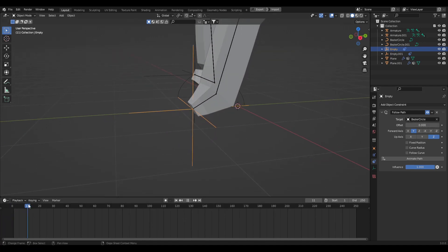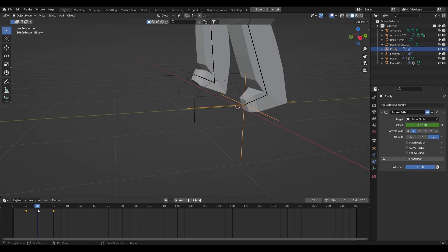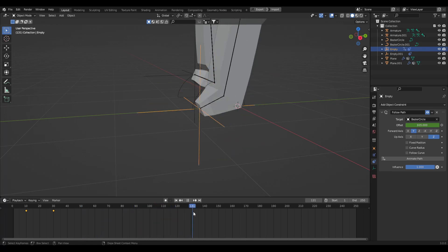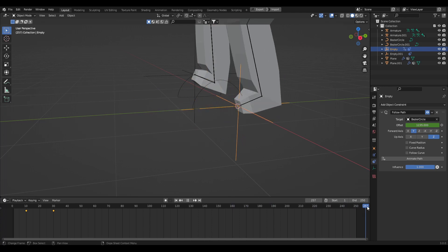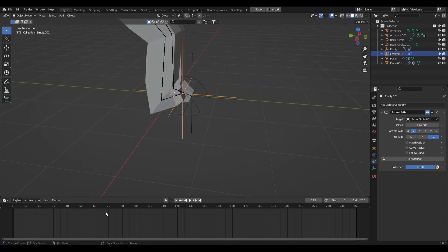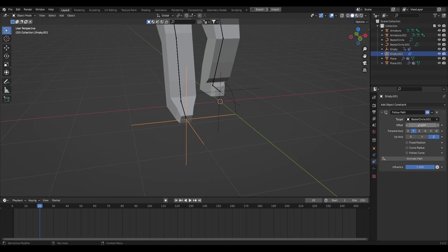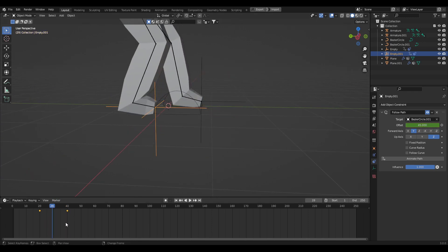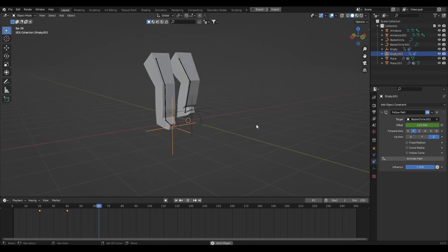Instead of manually keyframing forever, we can use a trick to create a full walk cycle. Go to frame 10, enter a keyframe; go to frame 30, change the offset to 100 and add another keyframe. Press Shift+E and click Linear Extrapolation — this continues the keyframes forever. For the second constraint, go to frame 20, keyframe at offset 0; go to frame 40, set offset to 100, add a keyframe, and again apply Shift+E Linear Extrapolation.